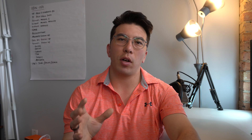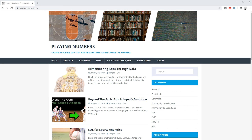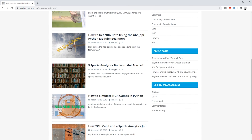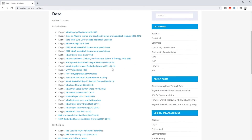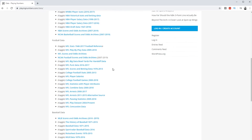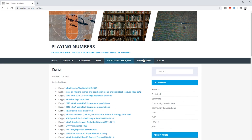Hopefully this video helps you get started with some of these projects and helps you frame the questions that you're asking about these sports a little bit better. If you want more resources on sports analytics, you can go to my website, playingnumbers.com — we have data, how-to tutorials, and it's a great place to learn about this field. Thank you so much for watching, and good luck on your sports analytics journey.